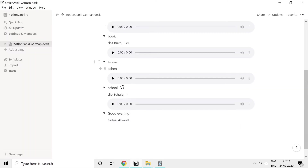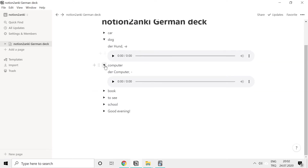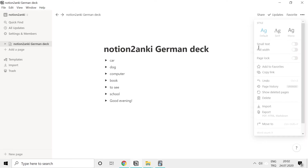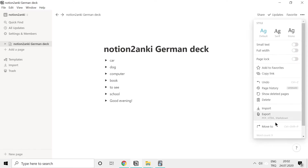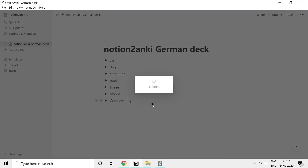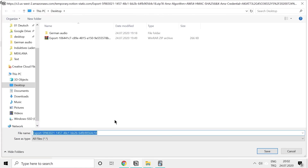Now we have our cards with audio. After that, it's easy to convert this to Anki — you just have to export it. You click on the three dots and export this as HTML. It's important that you export it as HTML because Notion to Anki only supports HTML.